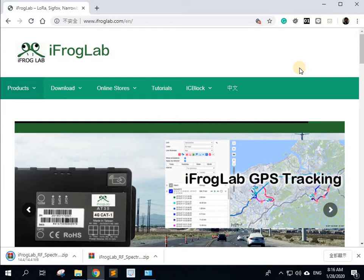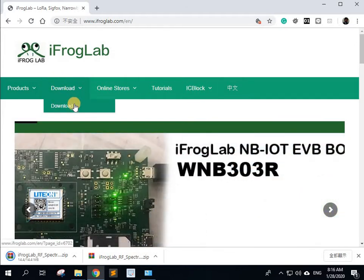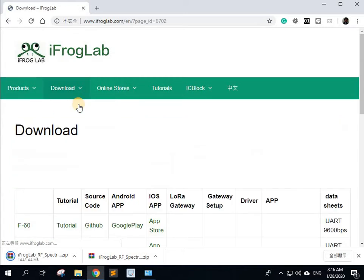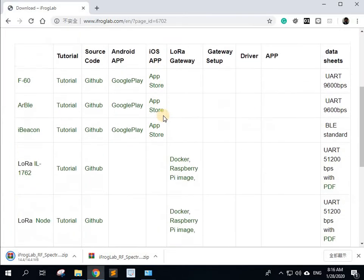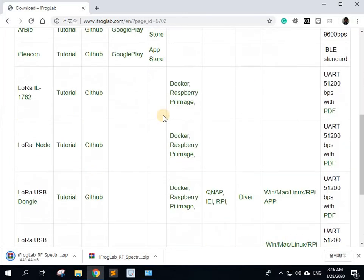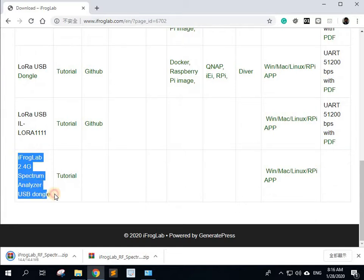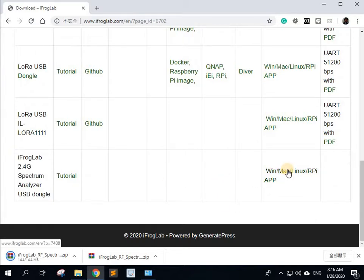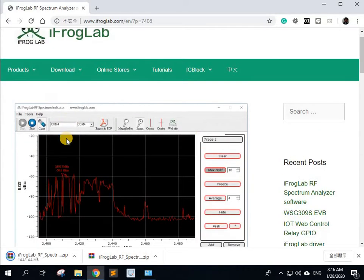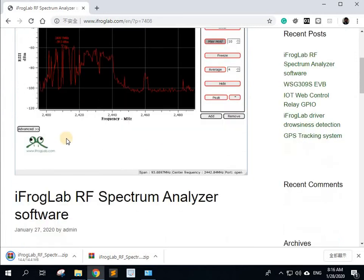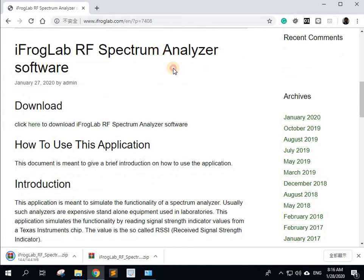The first thing you want to do is go to iFrogLab.com, go to the download, and then go through all the products that we have. We're going to go to the 2.4 gigahertz spectrum analyzer, select that, and select WinMac.